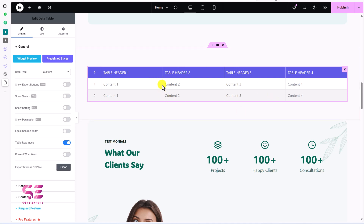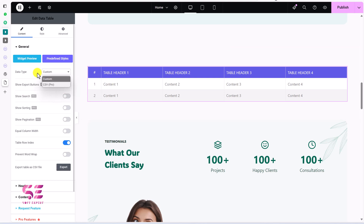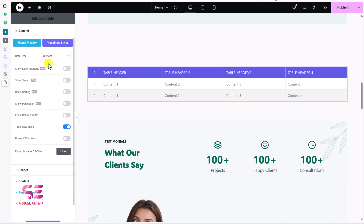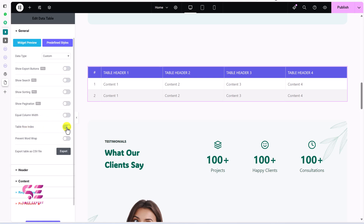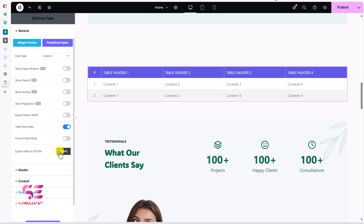This is the header row and these are the normal rows. For the data type, there are two options: Custom and CSV — CSV is available in the pro version where you can upload a CSV file and display it as a table. For Custom, you get values in the content section. There are also pro options like equal column width, row index numbering, prevent word wrap for large content, and an export option.